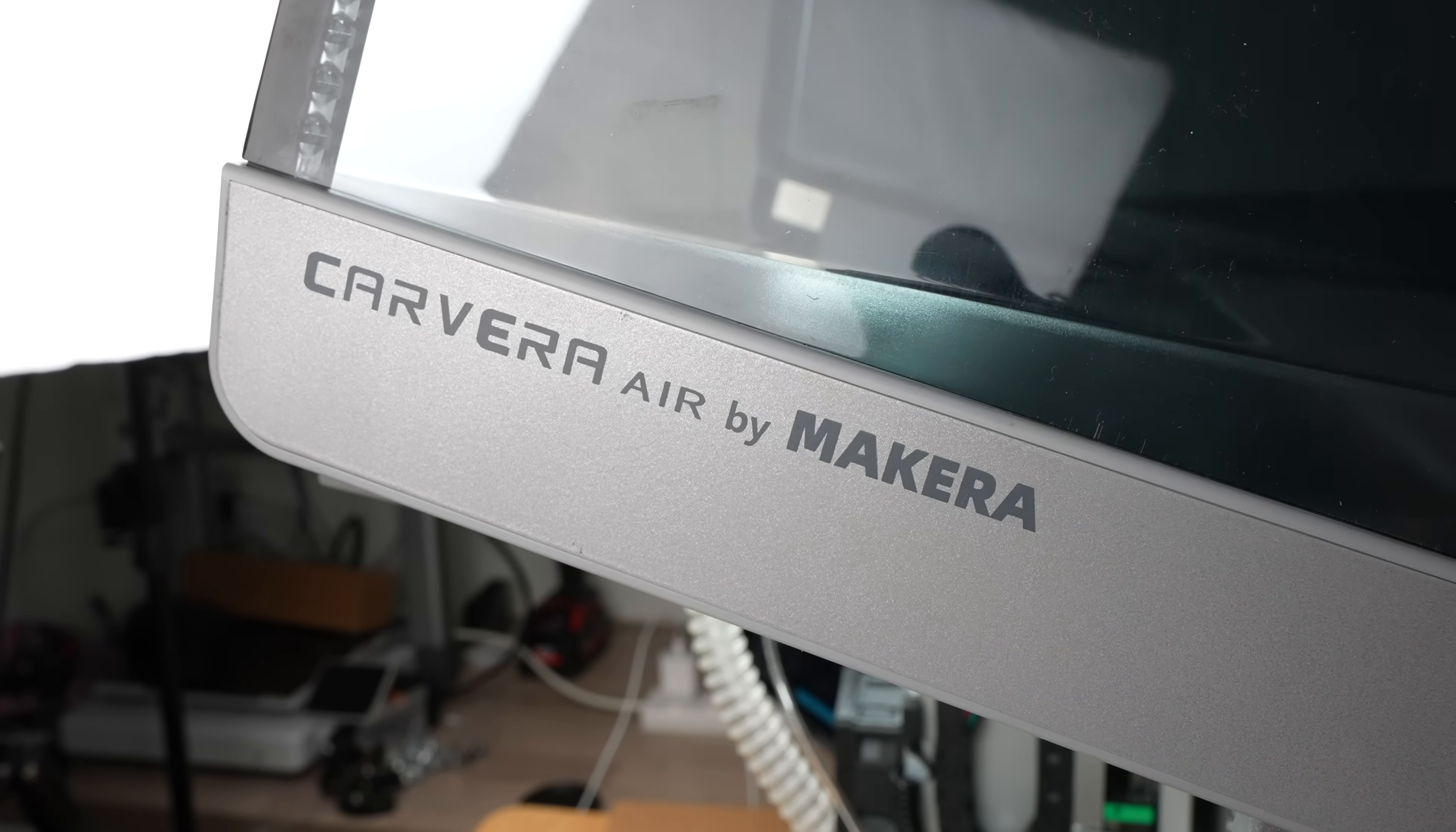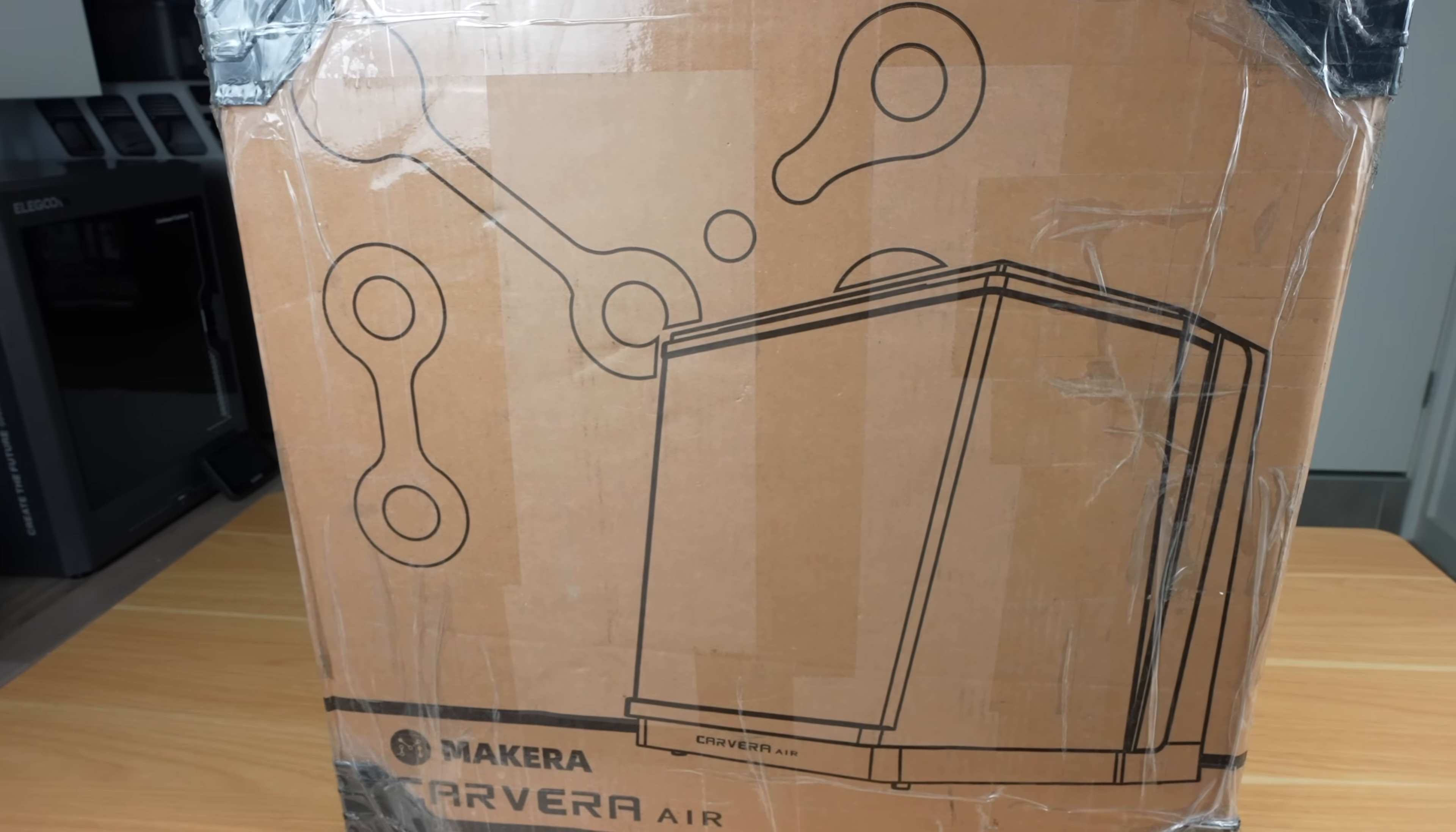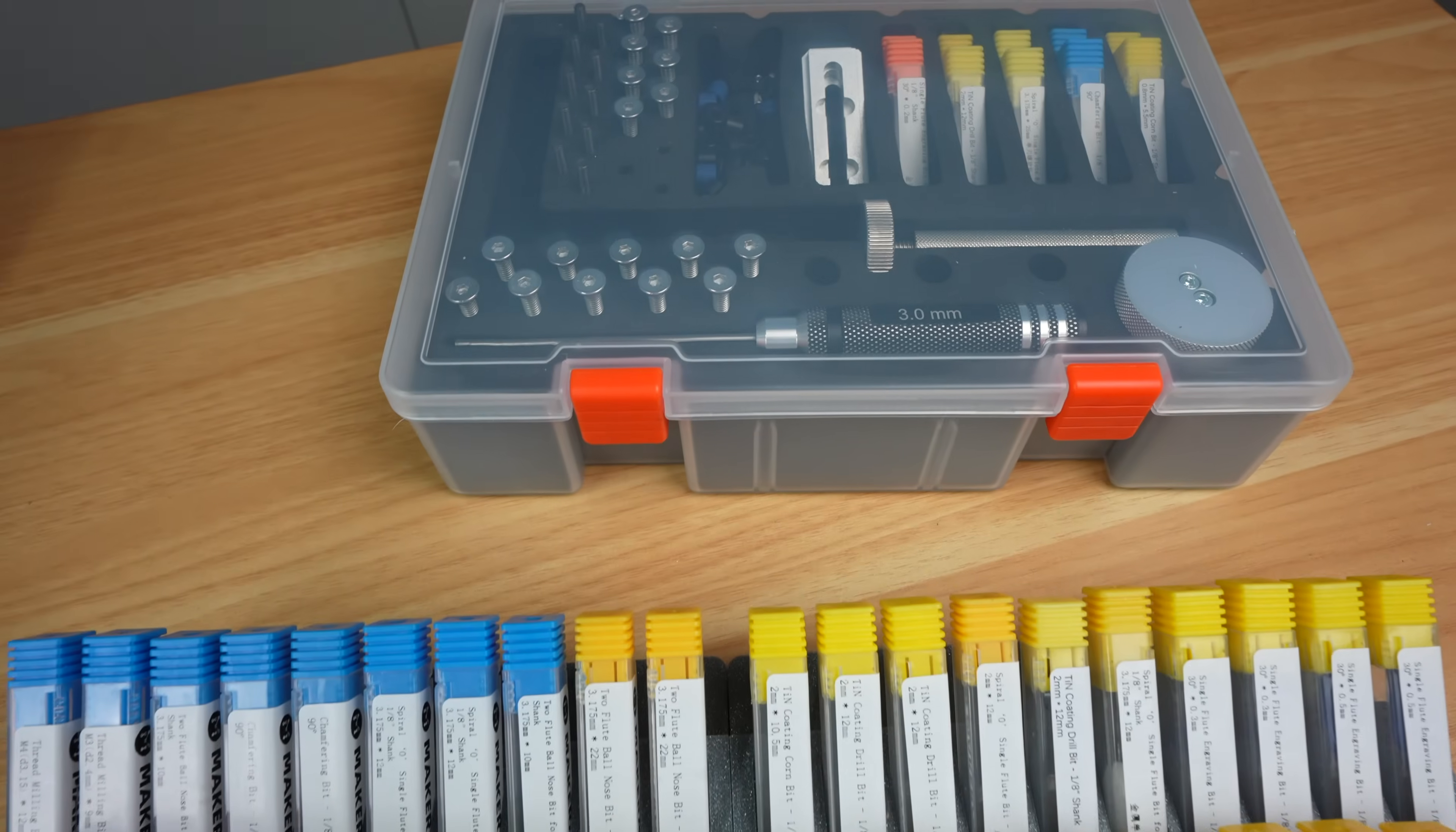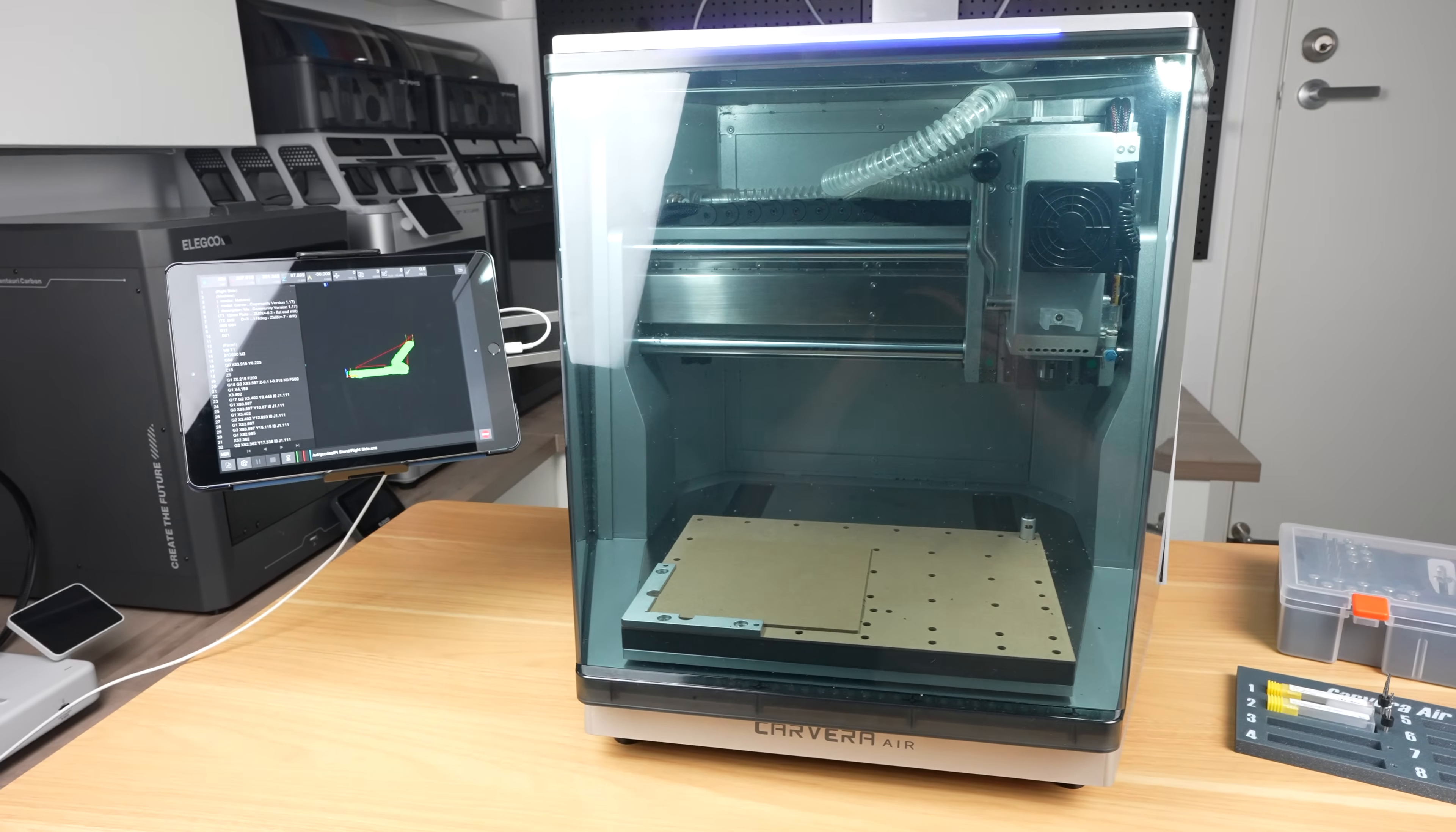To make up the components for this build I'm going to be using the Carvera Air. Makera recently sent it to me to try out and I've added it to the original that I backed on their Kickstarter campaign last year. The Carvera Air is a really useful manufacturing tool for a home workshop. It enables you to mill wood, plastic and aluminum, to laser engrave components and even manufacture your own PCBs, all in one unit.